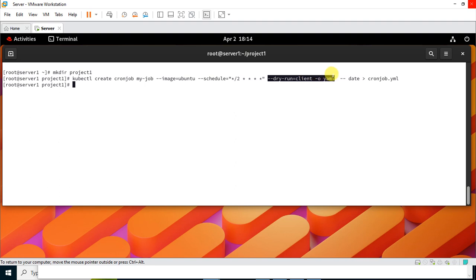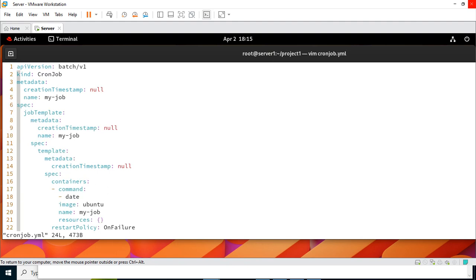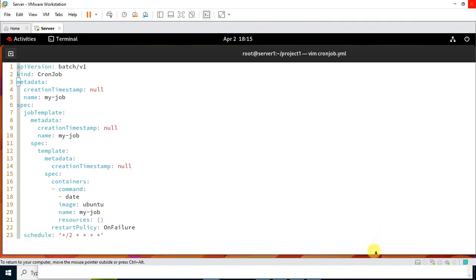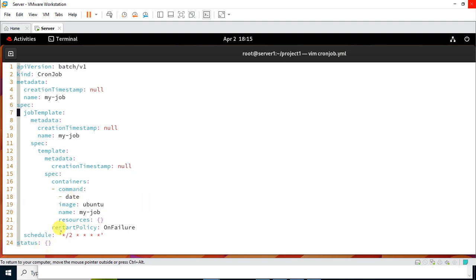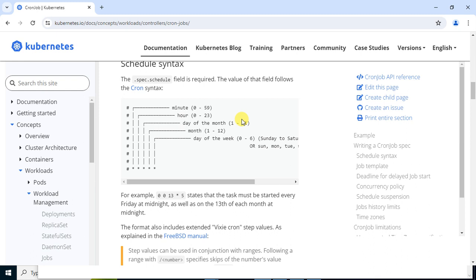The cron file is ready. Let's view its contents. Opening 'cronjob.yaml', you can see the object kind is 'CronJob', the job name is 'my-job', the container image is 'ubuntu', and the command to execute is 'date'. The schedule is set to run at every two-minute regular interval. The schedule format is documented on the official Kubernetes website.